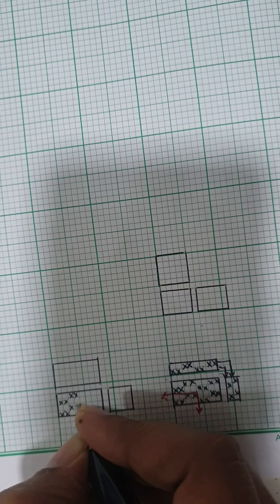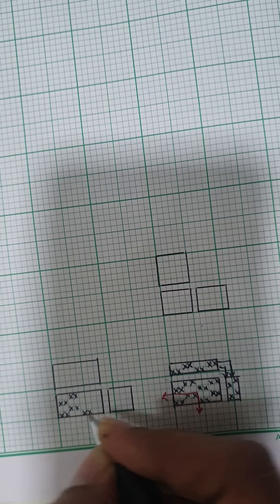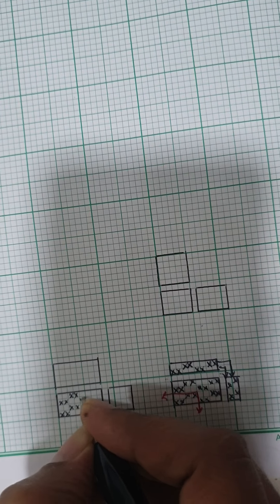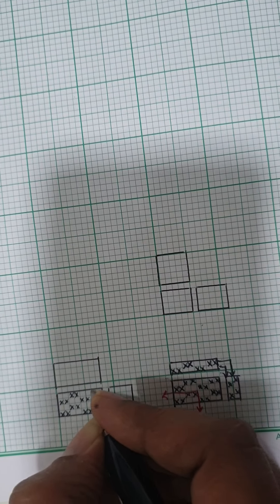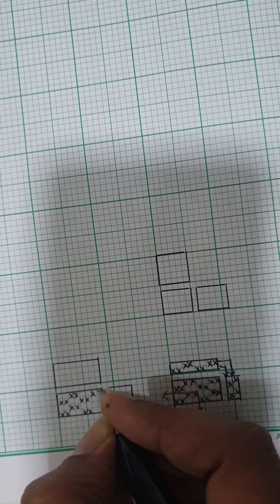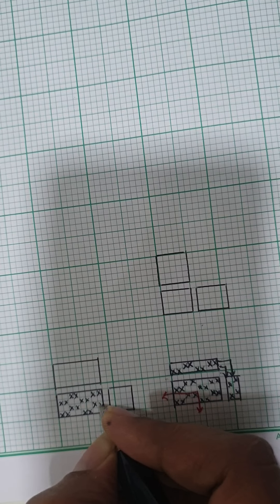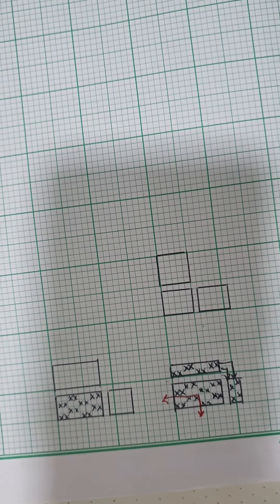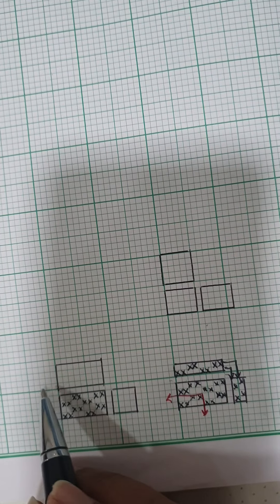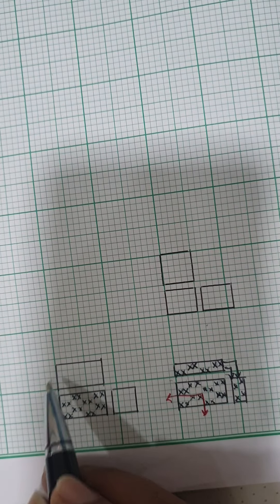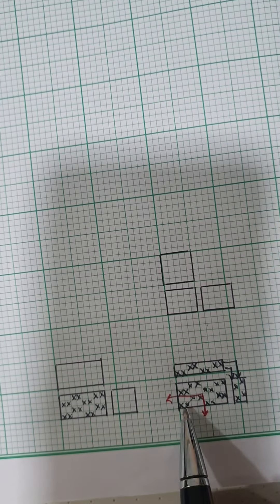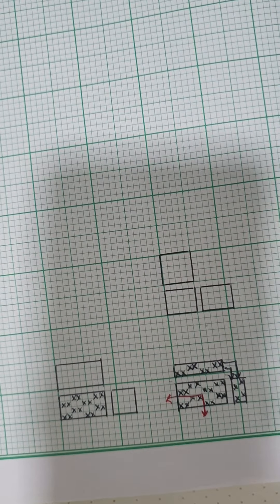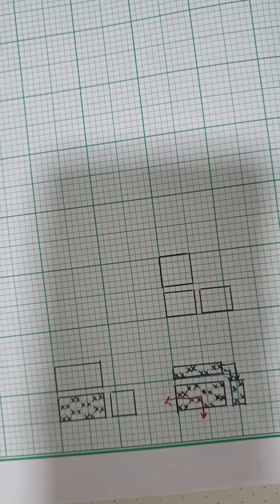So here I am creating the same design once again to show how the lifting order is going to be on four harnesses. So this is four harnesses that we have taken here and we have created the same weft rib with a float length of two.